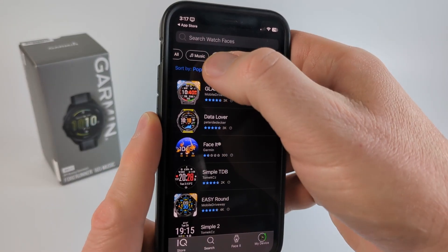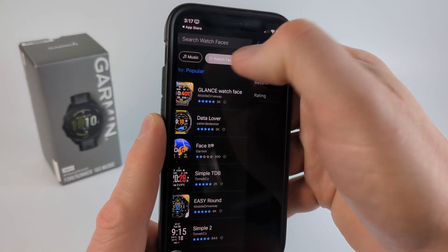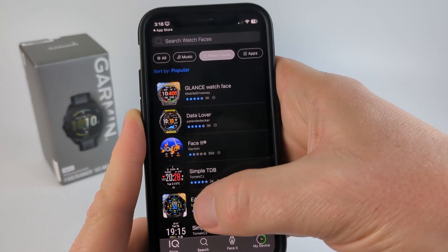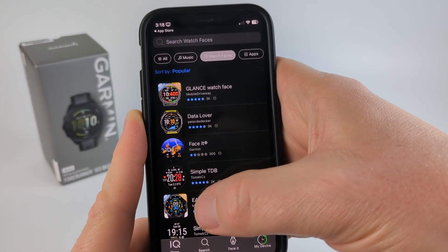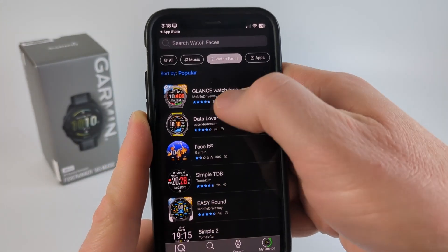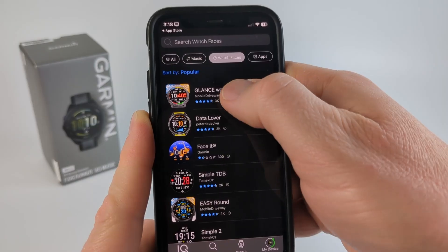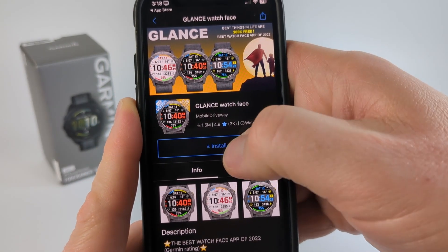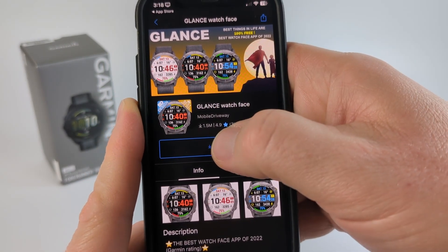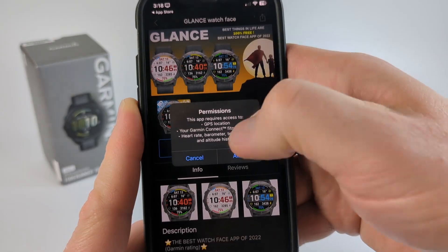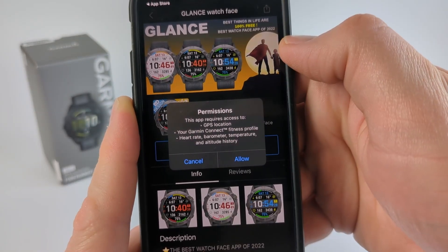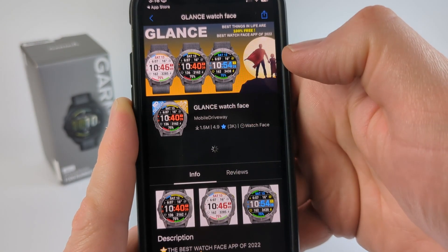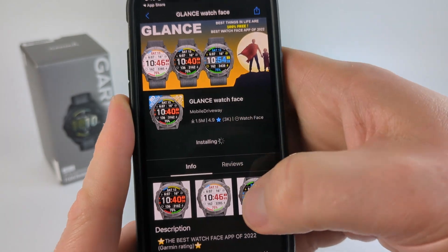And now you'll see a list of all the watch faces that are available for the Forerunner 165. You can sort by popular and different items there. So go ahead through this, find the watch face that you want to install and then select it. I'm going to select Glance because I like this watch face a lot. From here, all you need to do to install it is select Install. Then there are some permissions the watch face needs to have, so just select Allow to give that to the watch face.